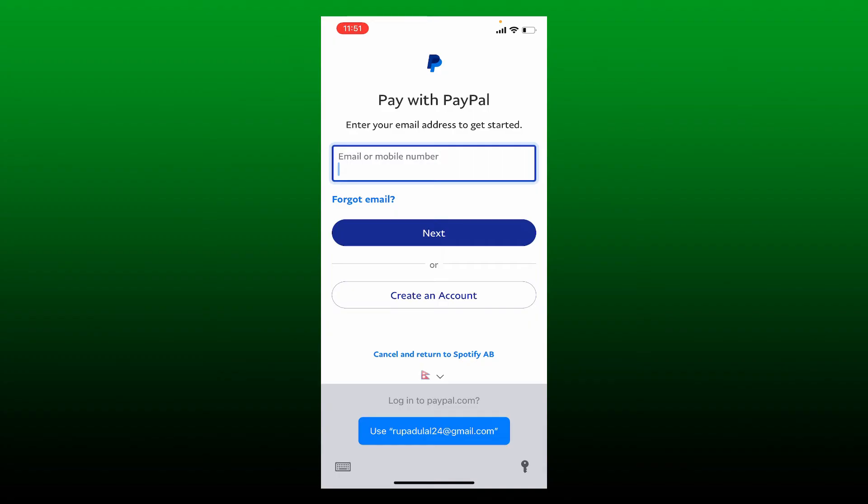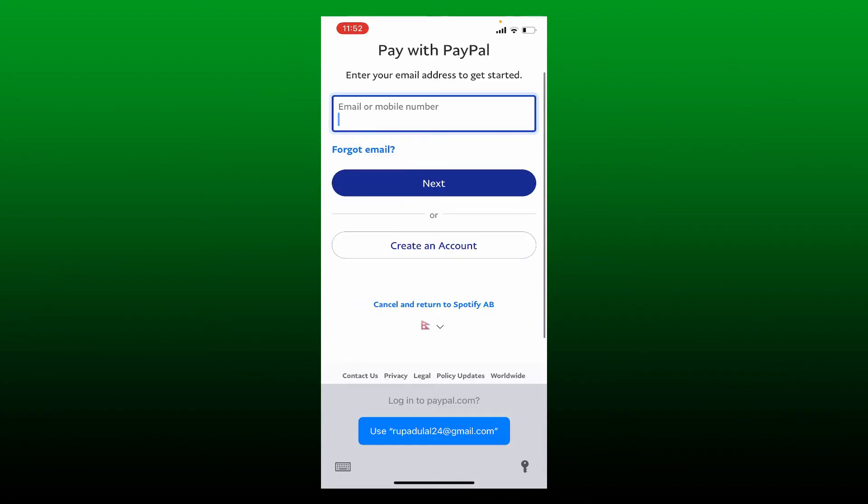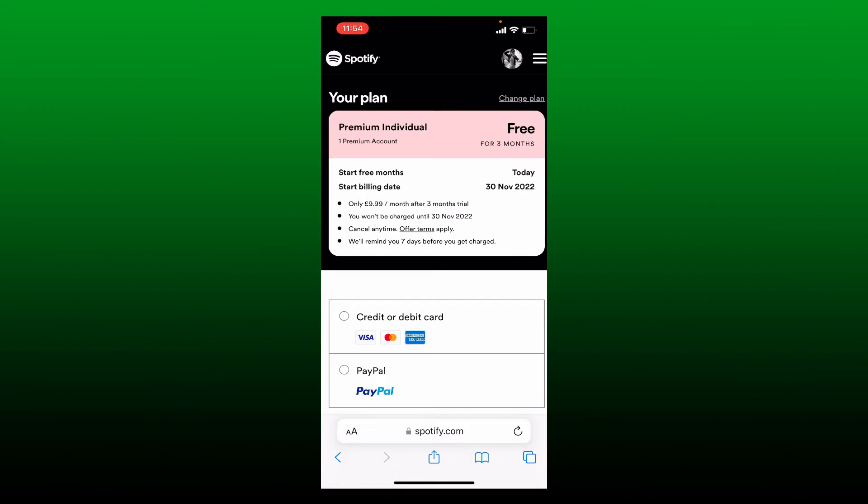Simply type in your PayPal account's credentials and log into your PayPal account. Once you are done, you can click 'Start 30 day trial now' to confirm and get Spotify Premium for free on iPhone.